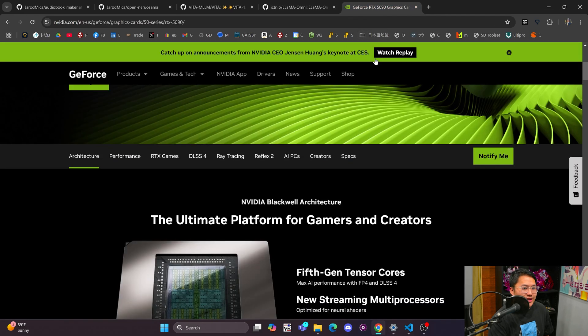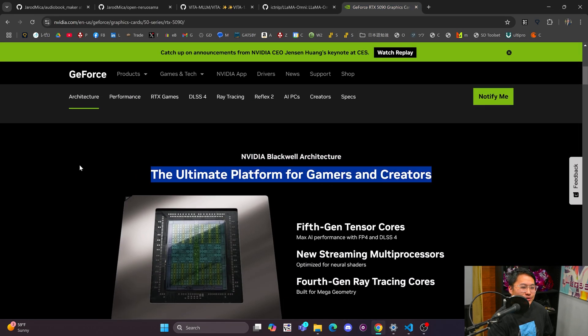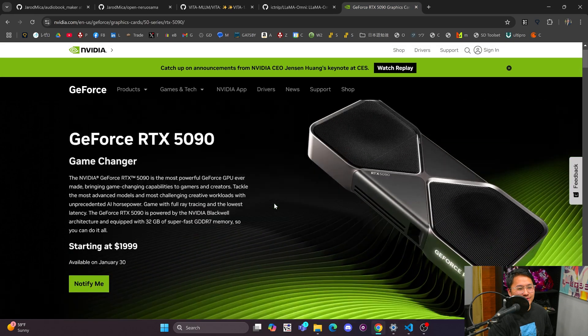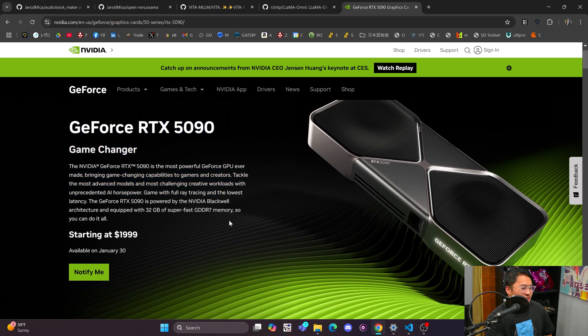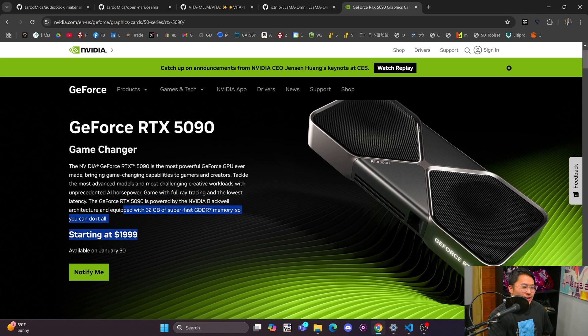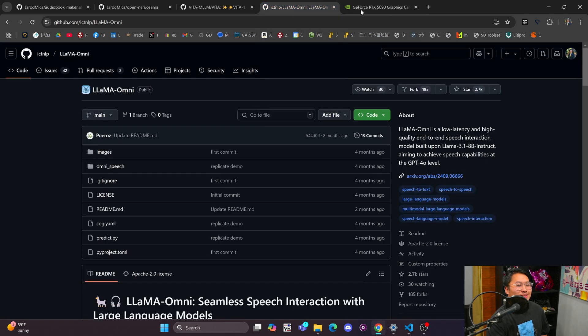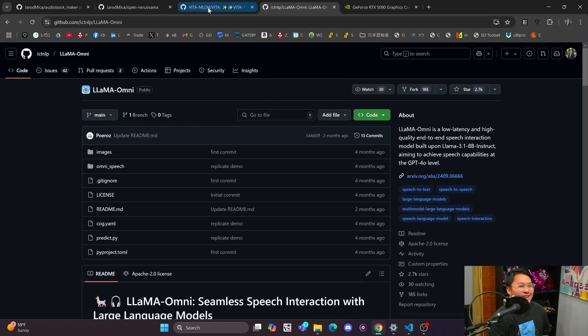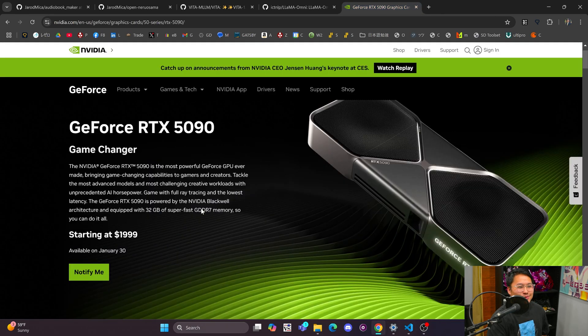And then NVIDIA had their release for the 5090. So I think I'm going to try to beat out the bots to get a 5090 just to test out. So if you guys want to see any benchmarks with that, let me know. This is going to cost me an arm and a leg. So I'm going to need you guys to buy some audiobook makers so that we can test out this GPU here.